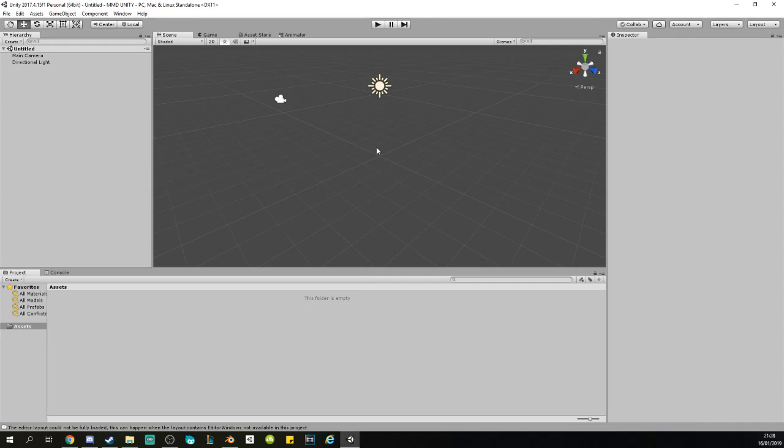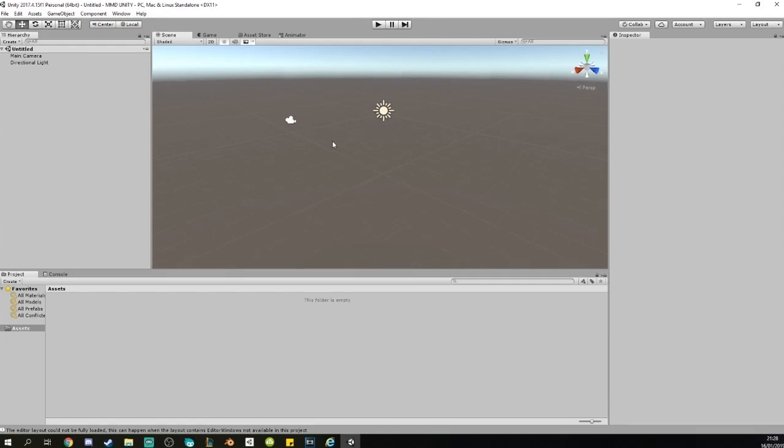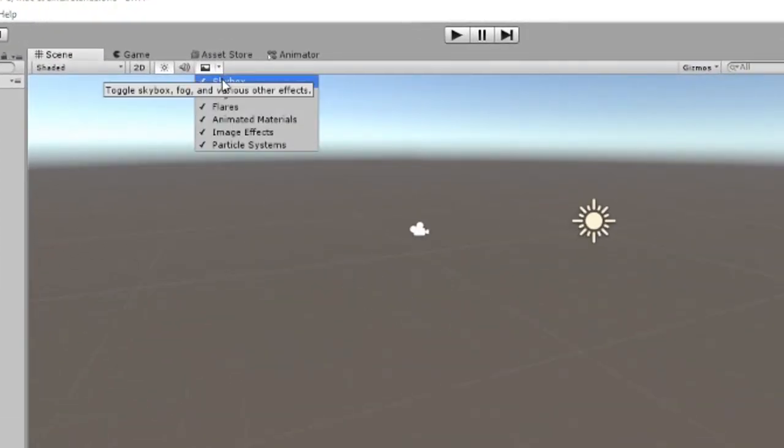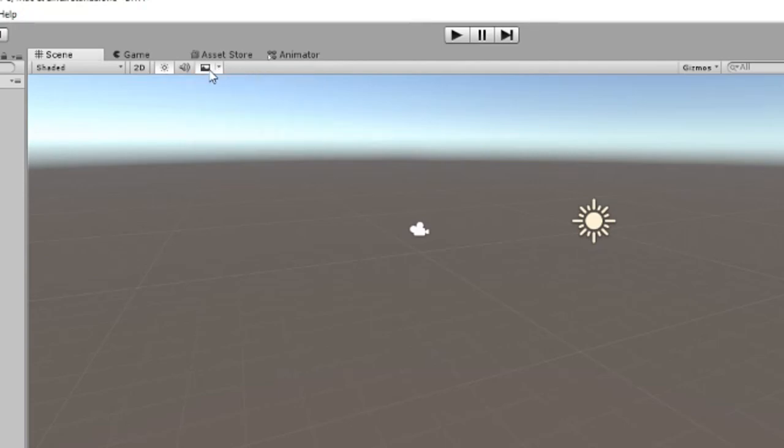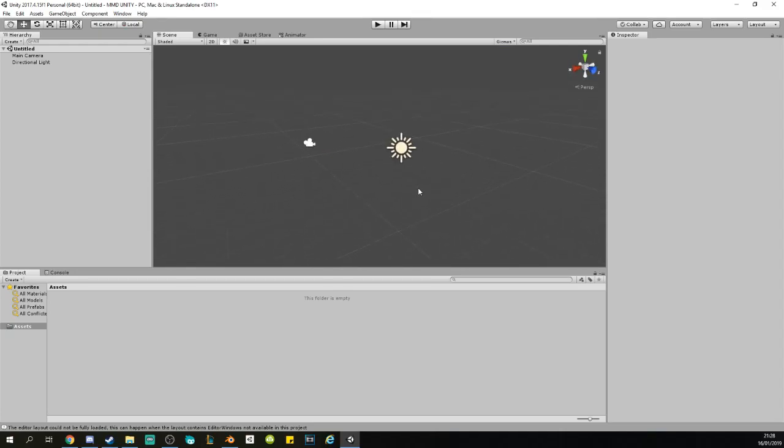Just call it whatever you want and click on Create. Once you create your new project, you will have something like this. Actually, it will look like this for you. As you can see already, the first thing you would want is to disable the skybox up here, the little thing, and it will look darker.